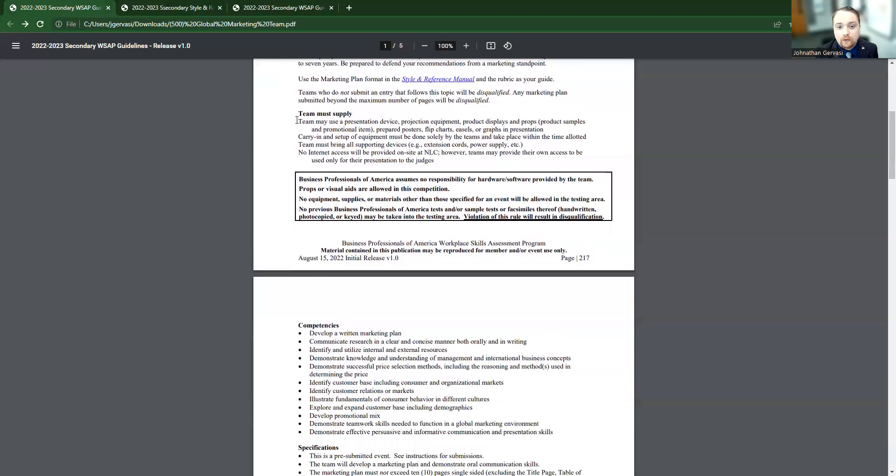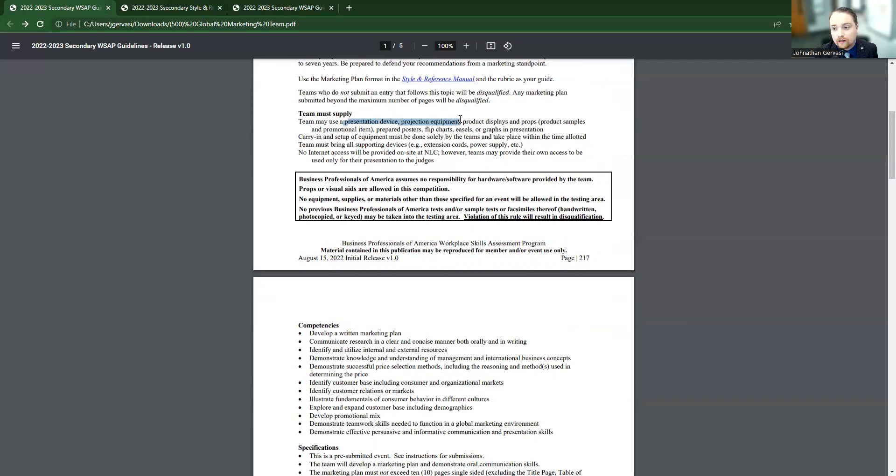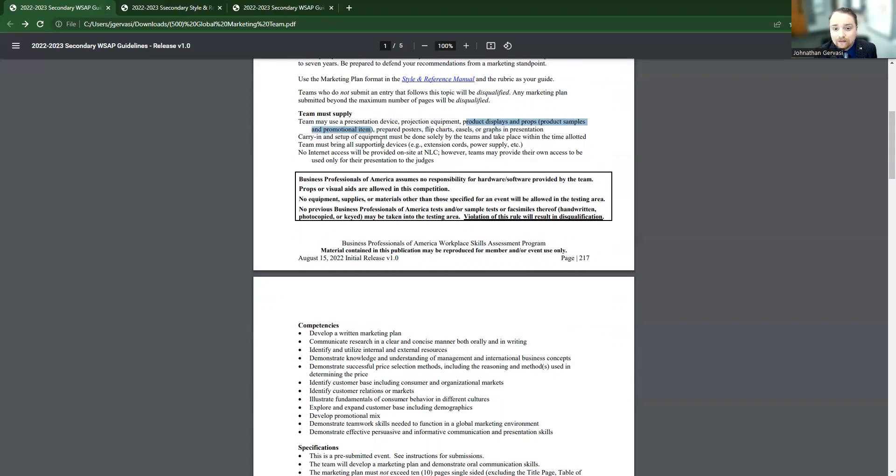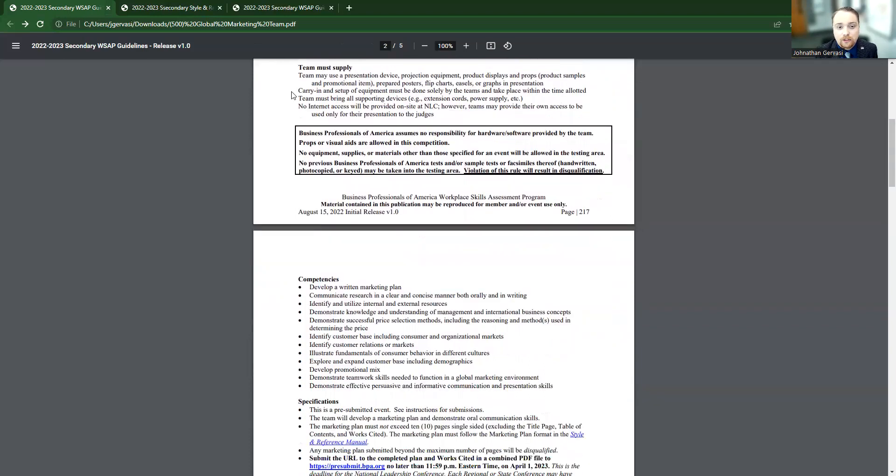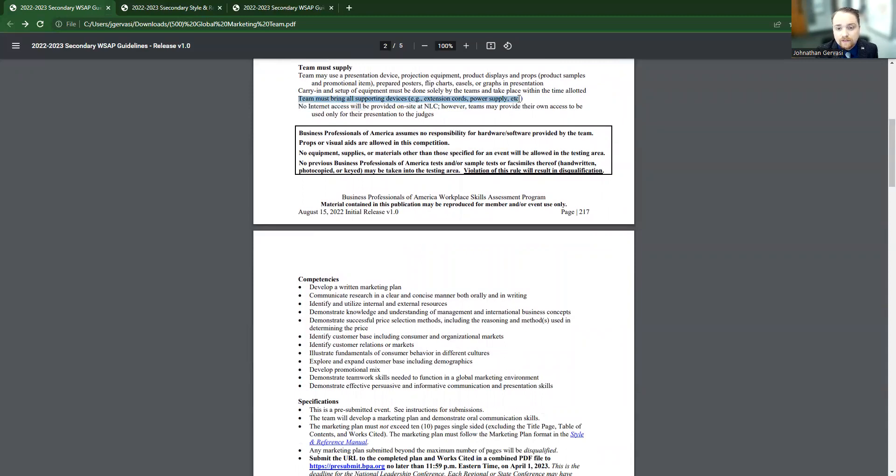Here we go. So this is telling you what the students must supply. You're going to have to bring your own presentation device, your own projector, your own laptop, all of those things. If you're making a product display or prop or some kind of sample or promotion item, you're going to need to bring that. If you made posters, flip charts, you're going to have to bring all of these things. You have to be able to set up solely by the people in the team, and you're going to need to bring all those supporting devices like extension cords or power cables, all of those things.